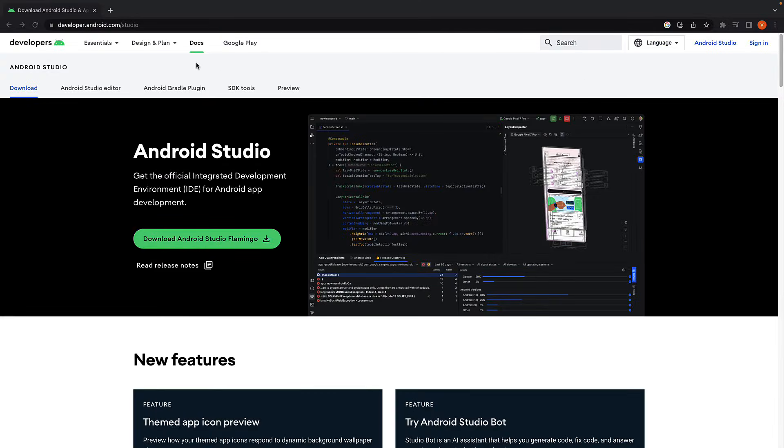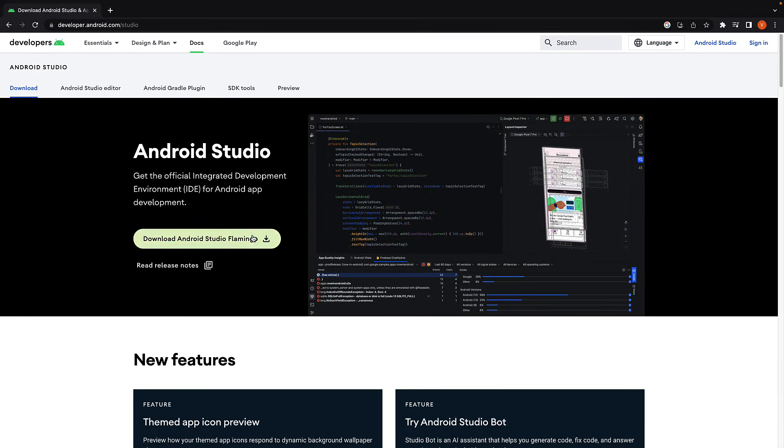Step 1. Visit developer.android.com/studio and download Android Studio. It is available for Windows, macOS and Linux.